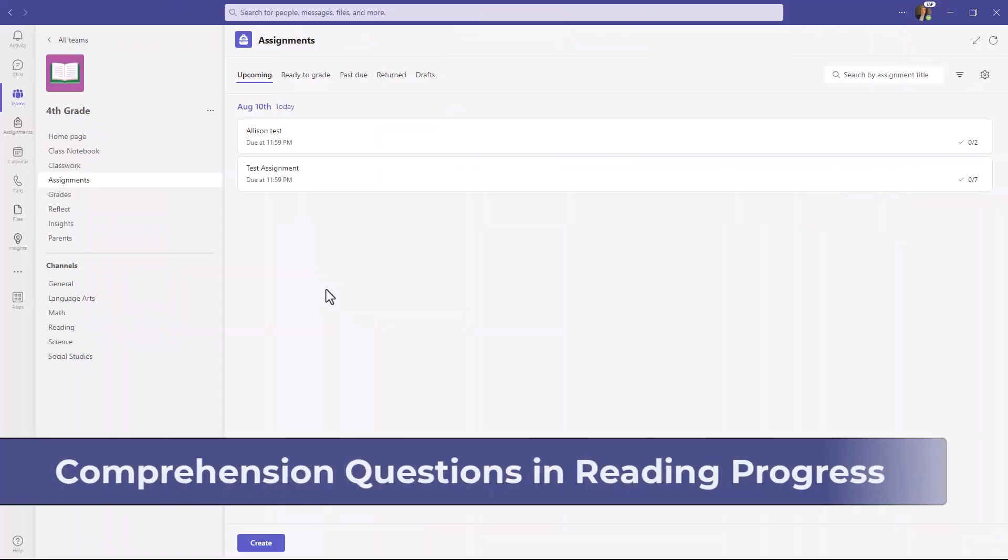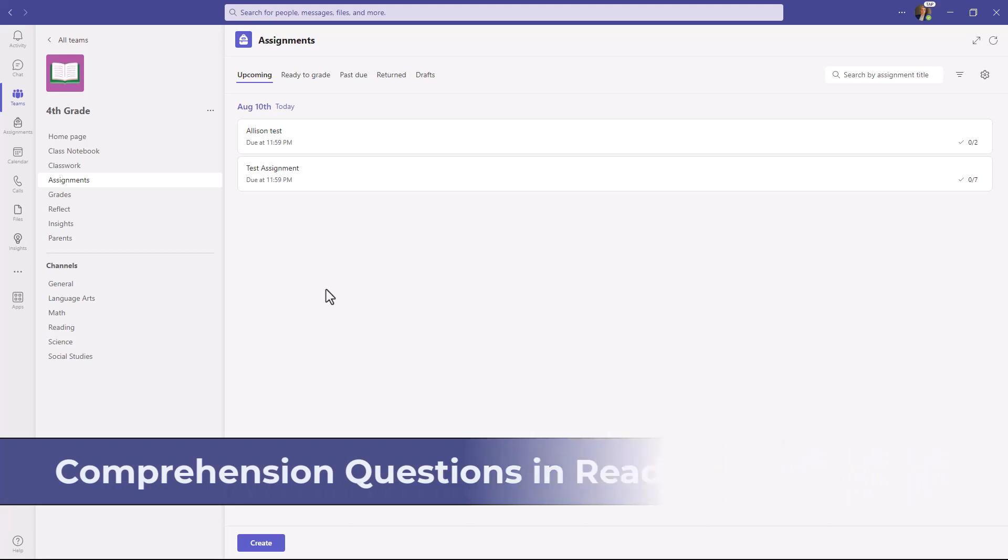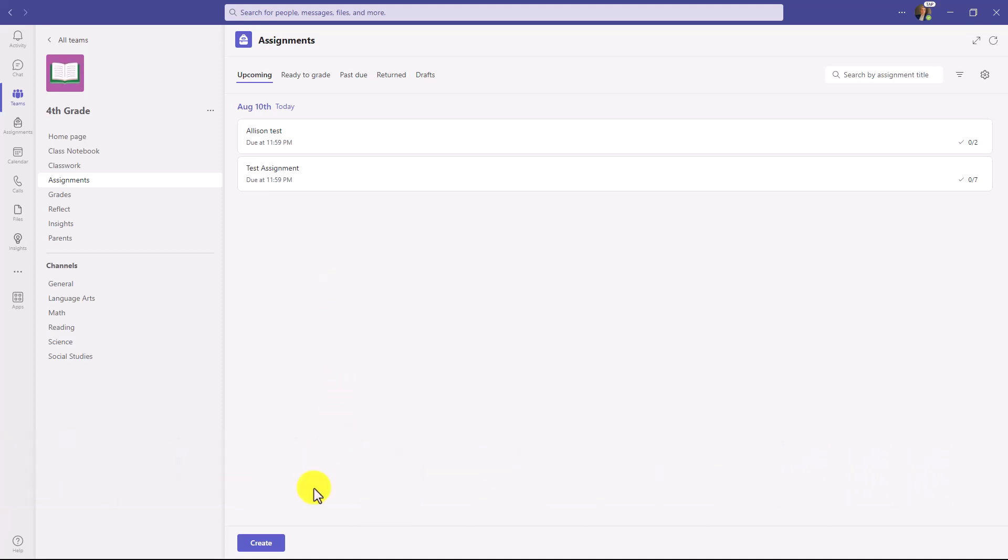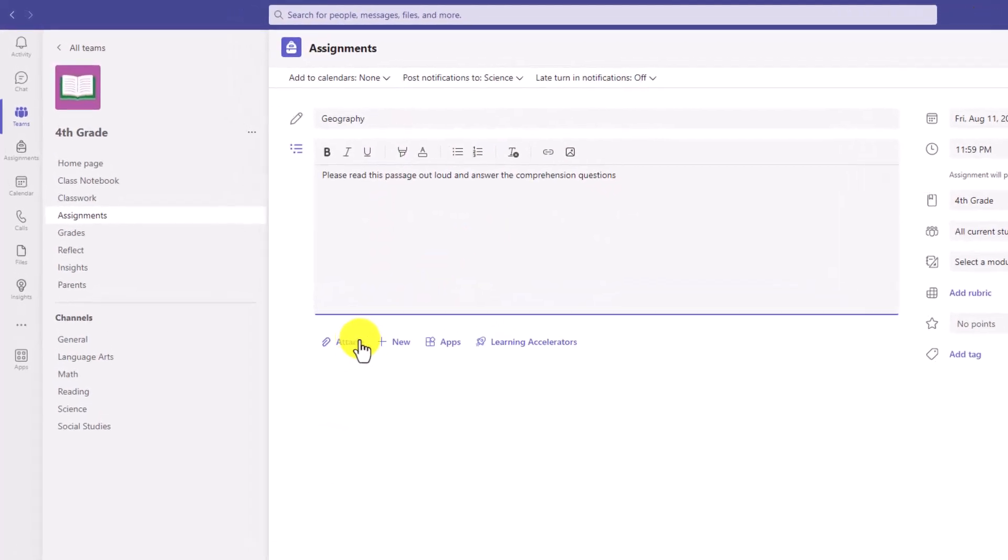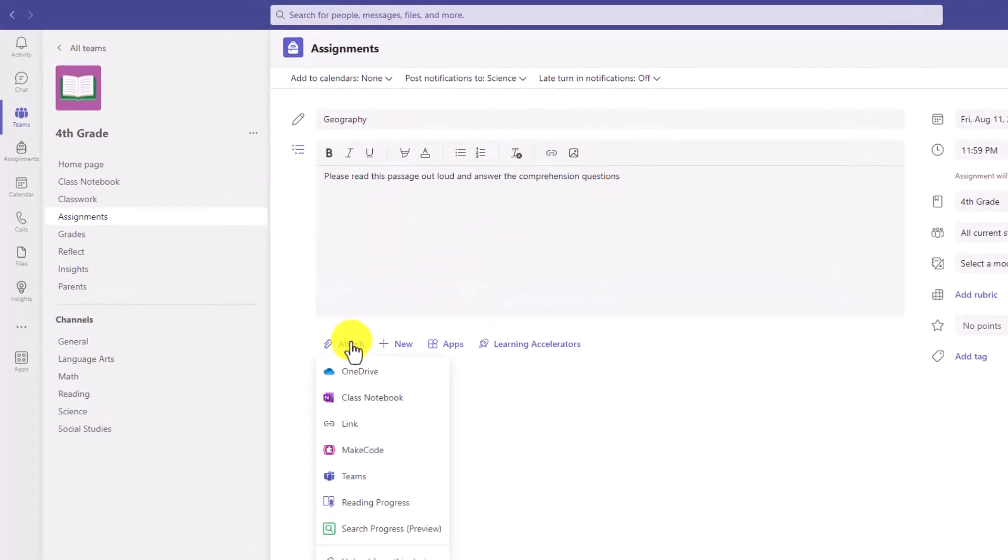I'm signed into Class Teams as an educator in my Assignments module. I'm going to go down and click Create, and then I'm going to choose New Assignment. We'll give it a title. Now go down and click Attach and choose Reading Progress Assignment.